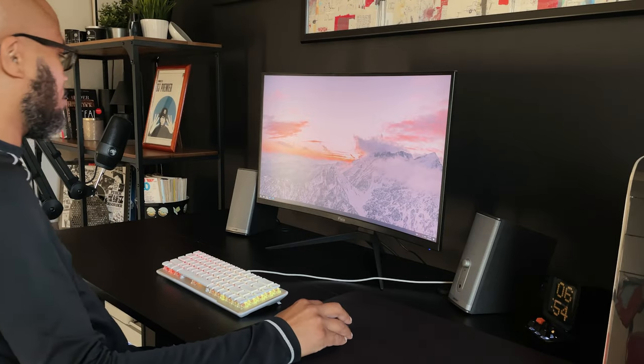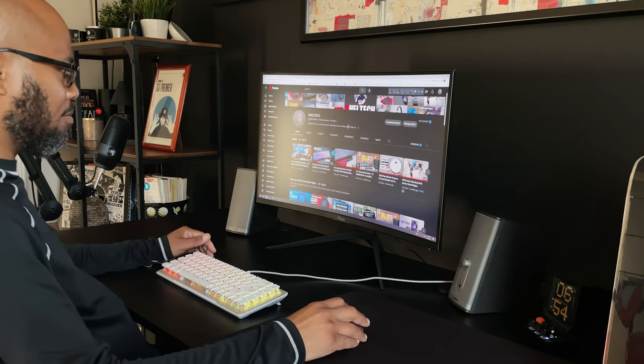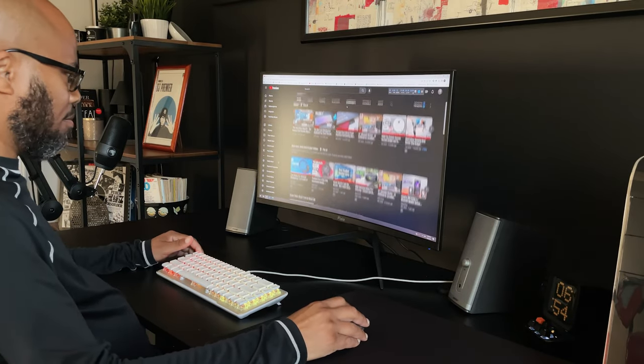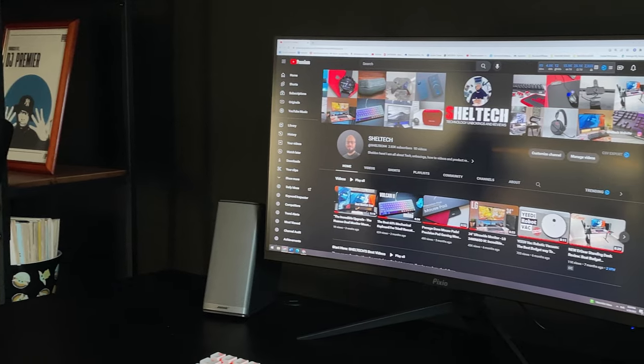Hello everyone, Shelltech, and welcome back to another monitor review. Today we're looking at a 27-inch monitor from Pixio.